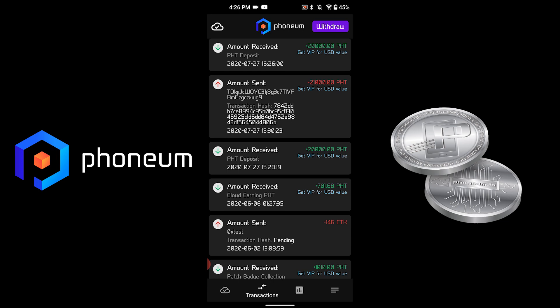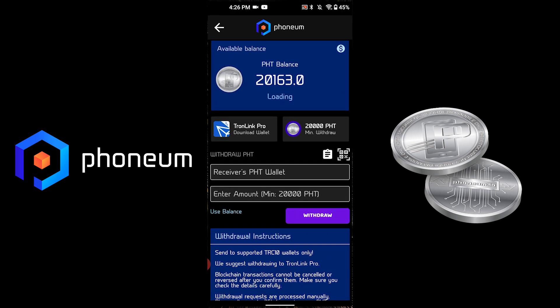What we'll do next is request a withdrawal to a Tron-based wallet. We recommend withdrawing to Tron Link Pro.